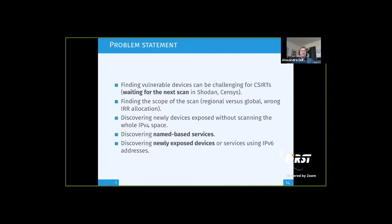One of the first challenges, if you are operating a CIRCLE, when you have to scan for or find specific vulnerabilities in your infrastructure or in your constituents, you usually rely on scanning from third parties. And sometimes it's difficult to find out at which level the scan is — do we have the latest data of the scan? So it's one of the most common issues for the CIRCLE.